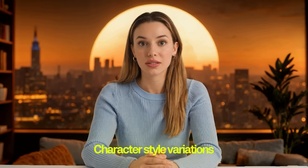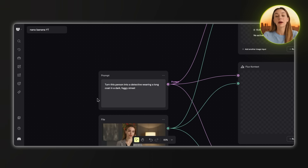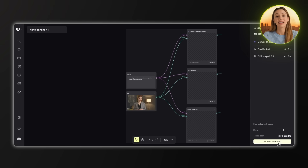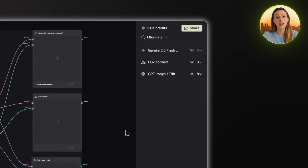Now let me show you exactly why Nano Banana is destroying other image models like Flux Context and GPT Image One by doing some real world testing. Starting with character style variations — most AI image models fail at character consistency. Watch what happens when I transform this person into a cyberpunk character: they change the face completely, but Nano Banana keeps it consistent. My prompt is: turn this person into a detective wearing a long coat in a dark foggy street. Select all and click run. Instead of going to three different websites, I just select everything and hit the run button and Weavey runs it through Nano Banana, GPT, and Flux all at the same time.